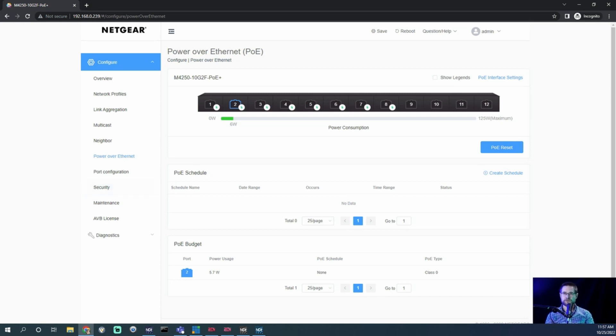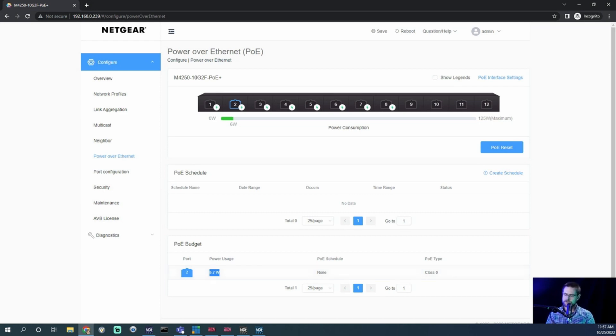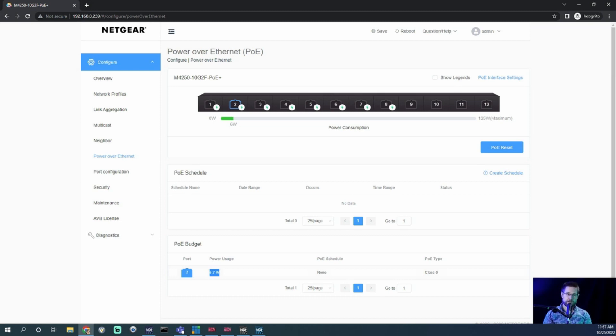They say six up here but it's 5.7 actually is what's really being drawn, which is handy. And it tells you how much is going out on which port. So if I were to plug in a camera, let's do that now.